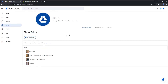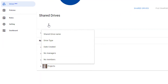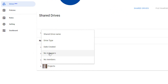Within the Shared Drives section, a Google Workspace administrator has visibility and access to all Google Shared Drives. We can filter our view of Shared Drives by name, type, creation date, and for Shared Drives that have no managers or members.